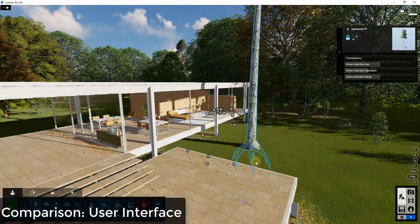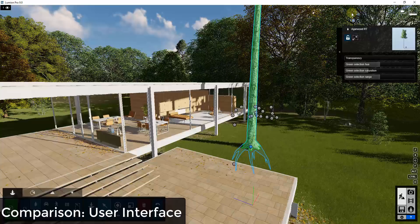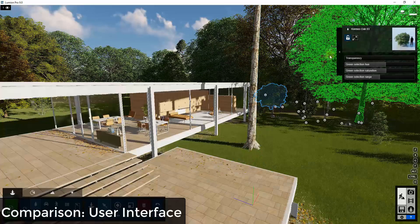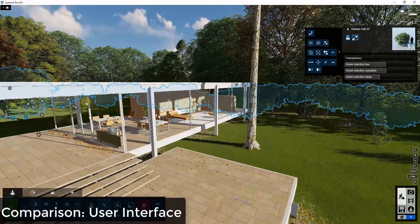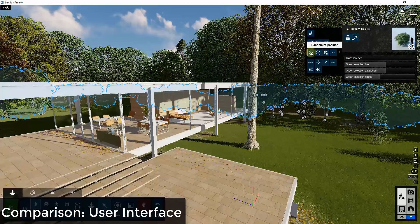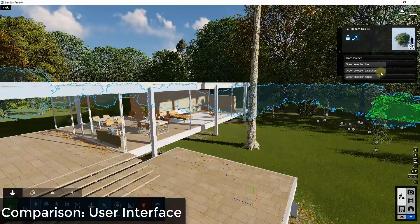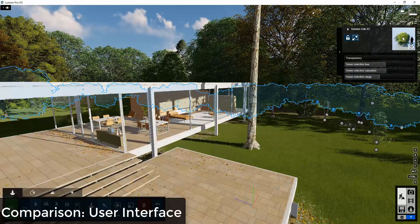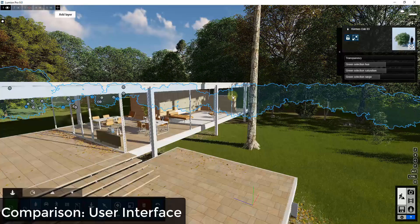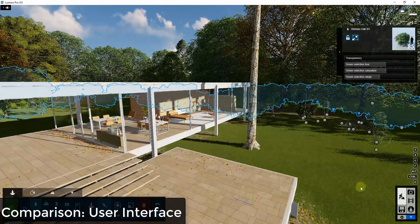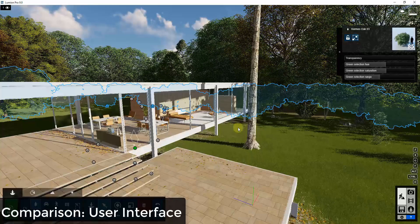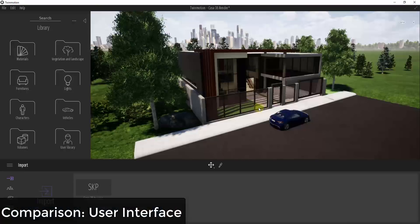You move objects around by clicking on the little dots that show up when you click select or rotate, and you can use those to rotate and move things around. One thing Lumion lacks is any overall organization structure — there's no list of things inside your rendering. You can put things on layers and turn those on and off, but there's no way to find different things in your model by name.